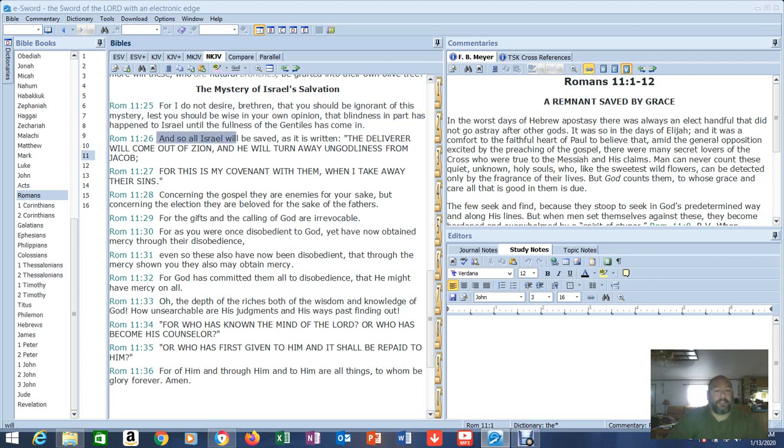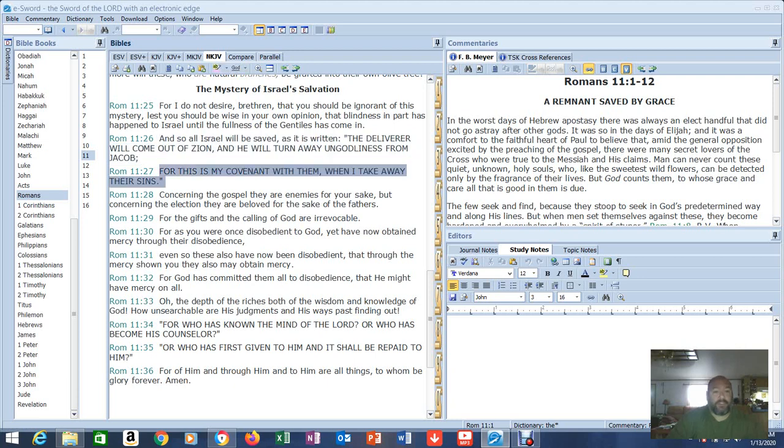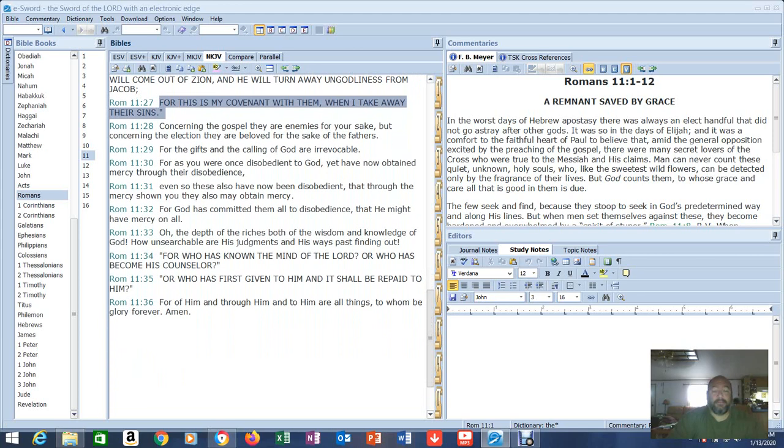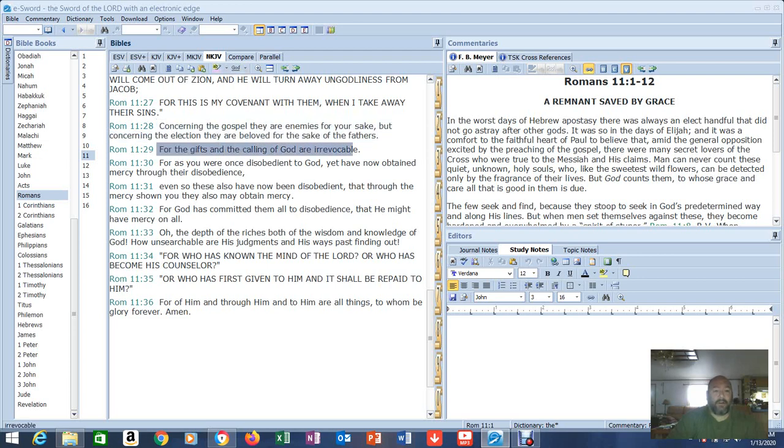Once the fullness of the Gentiles has come in, the game changes. We're raptured out of here. And then Israel gets a second lease. Don't curse them, don't look down on them, don't cast them away. God said, if you curse them, I'm cursing you. You bless them, I'll bless you. Verse 26: And so all Israel will be saved, as it is written, the deliverer will come out of Zion and he will turn away ungodliness from Jacob. For this is my covenant with them, when I take away their sins. This is God. That's his people. Don't curse his people.